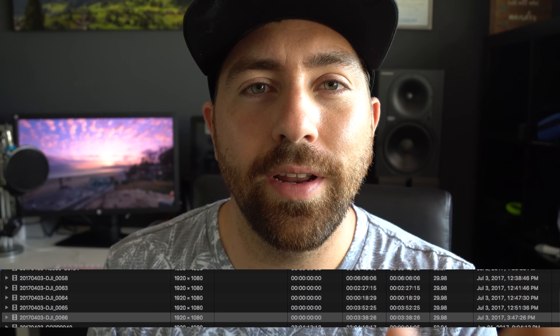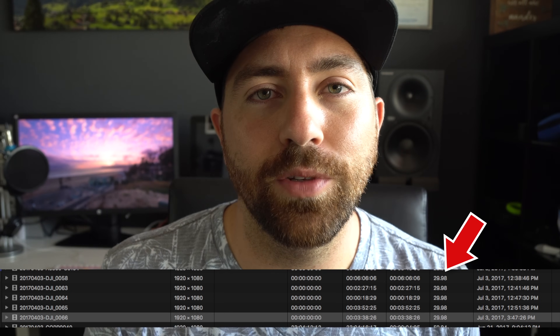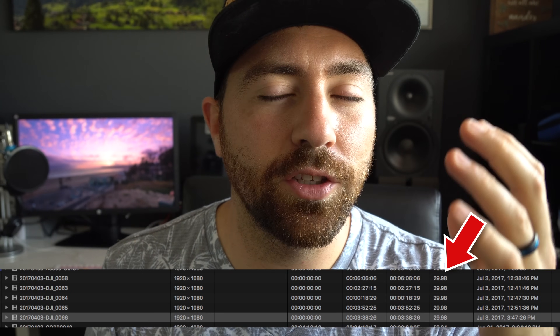Hey guys, what's going on? So I found an issue with the Spark and Final Cut. Basically when you import the footage it's reading it as 29.98 when you're recording at 30 frames a second. It's supposed to be 29.97 because that is the standard across all editing systems. There is no 29.98.